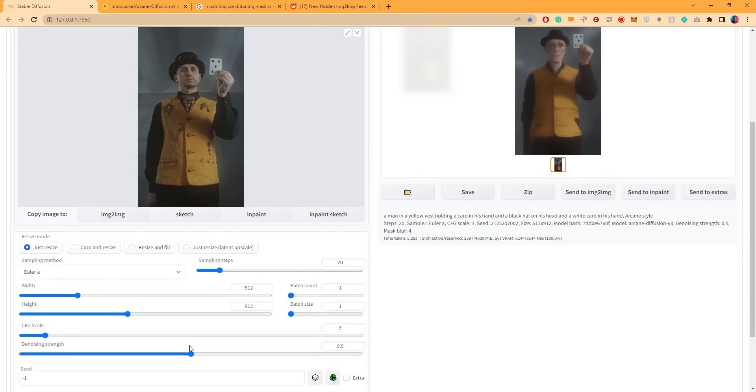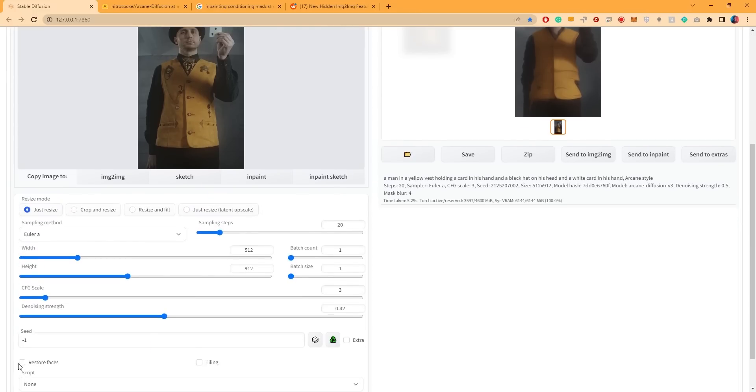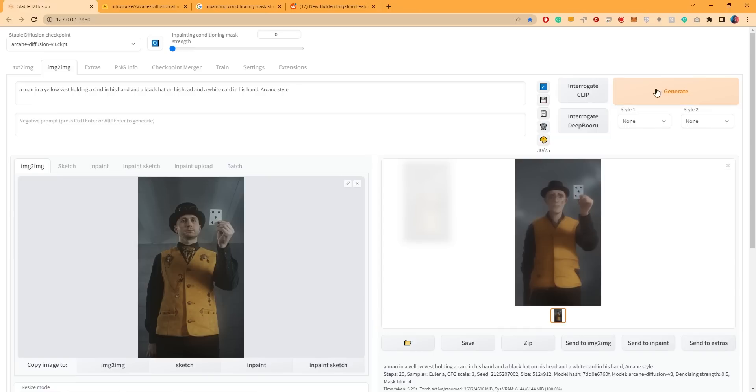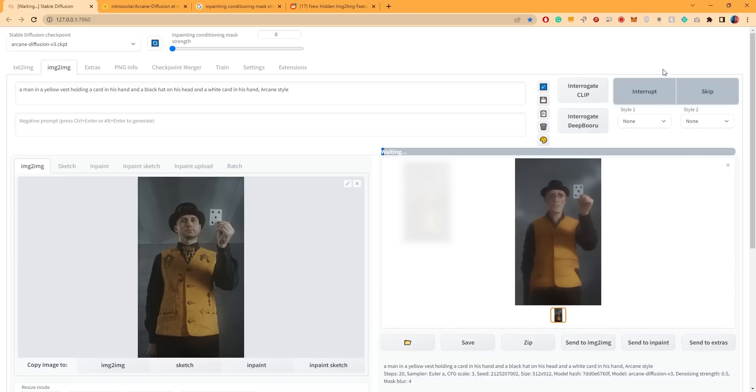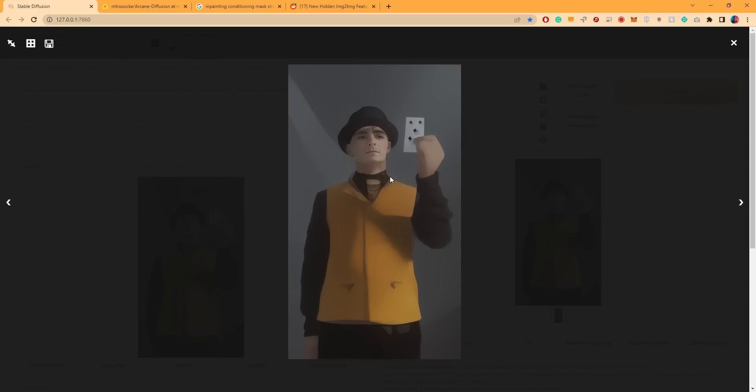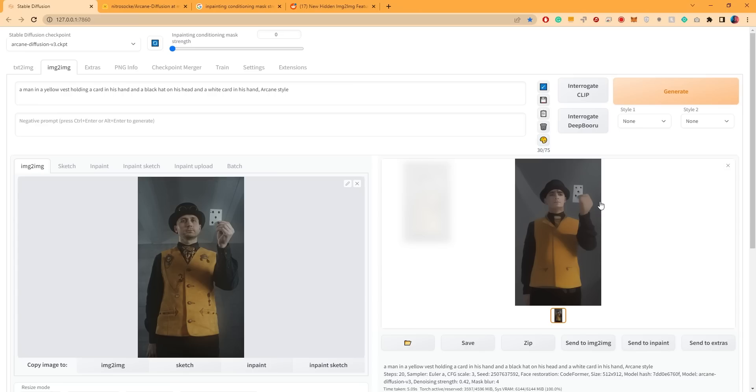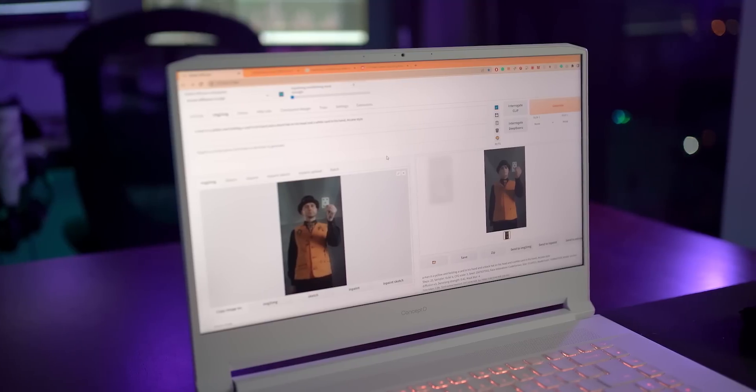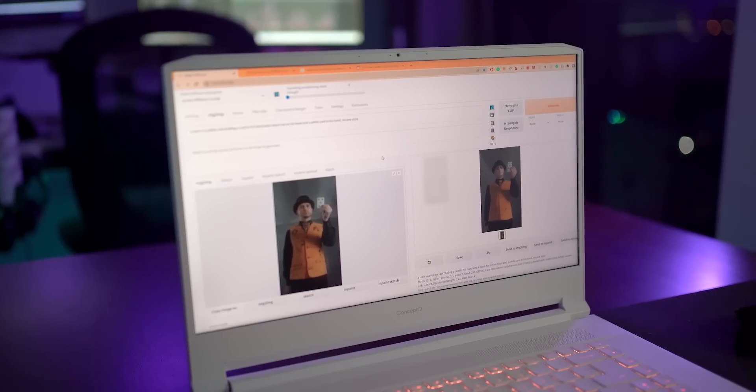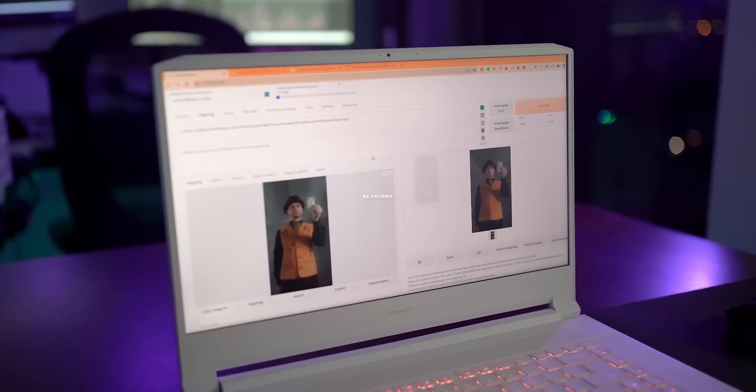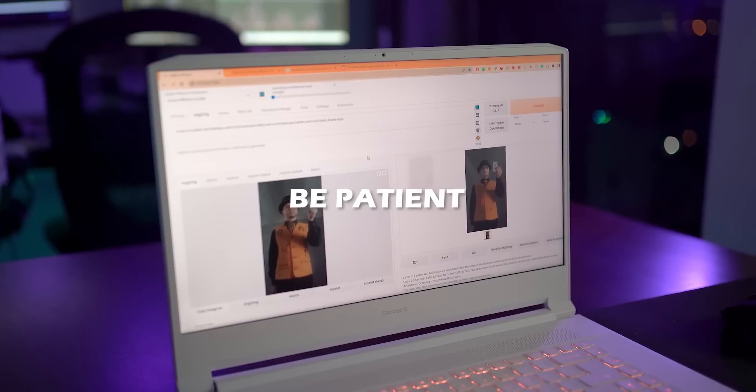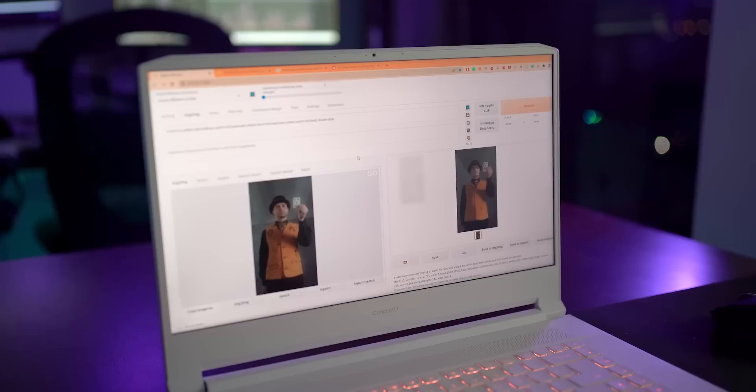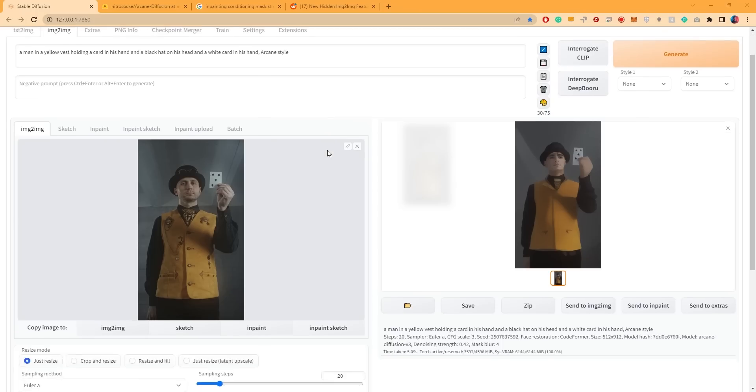To improve the overall look, let's reduce the denoising strength and enable the Restore Faces option. As you can see, the stylized face now looks a bit more like the original. Now I'm going to show you the settings that worked best for me, but keep in mind that you don't have to use the exact same settings. Try to approach this with an experimental mindset and be patient because every input will require different settings.